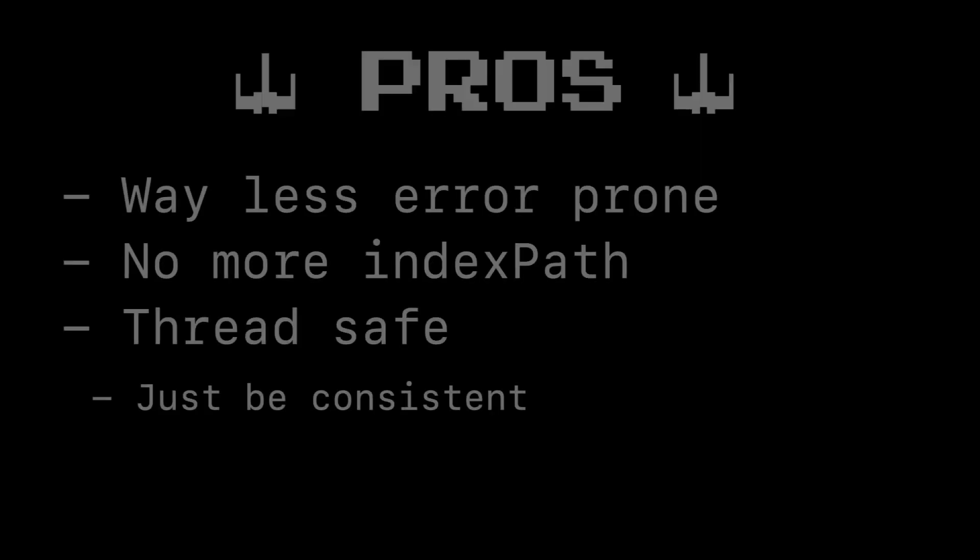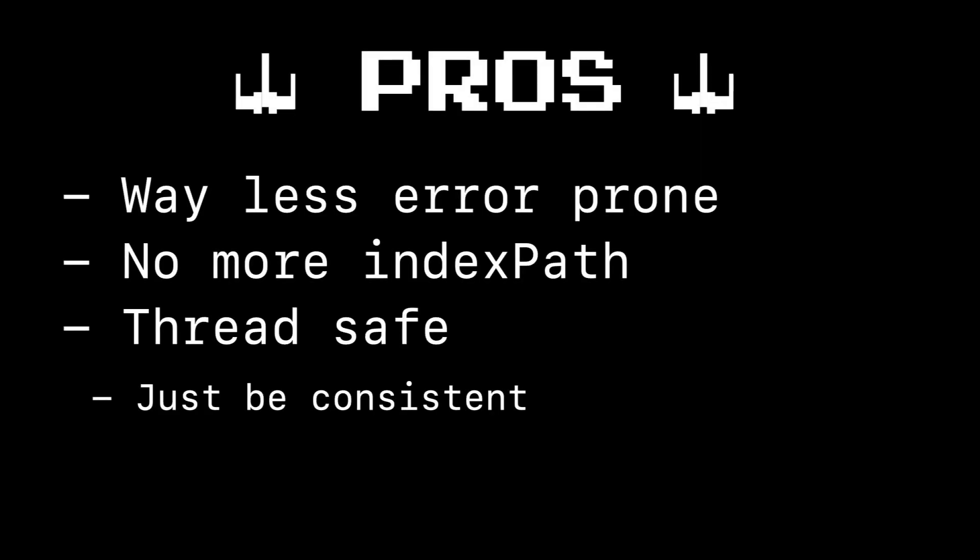So what are the advantages of the diffable data source? There's a few. For one it's way less error prone. No more off by one errors. You don't have to worry about those index paths as much. The index paths are still there but we don't have to use them like we do with the table view. This is a way more elegant simple solution. You simply get the item you want in the cell as part of that constructor. These are thread safe. Meaning you can do updates and use a diffable data source on a background thread. The only caveat is you need to be consistent. Meaning if you do one update on a background thread you should do them all. You can't mix.